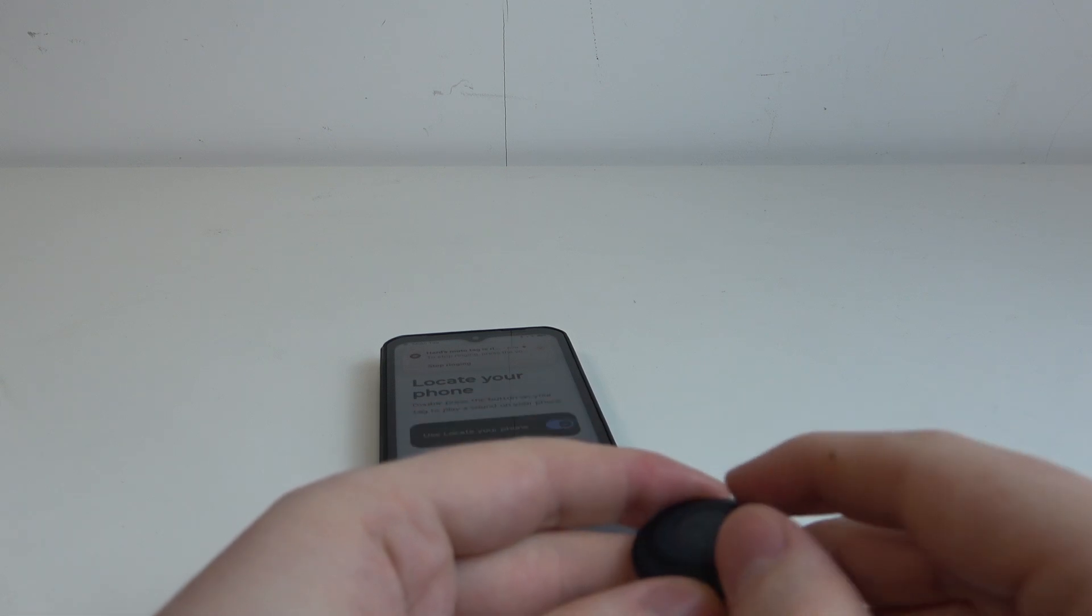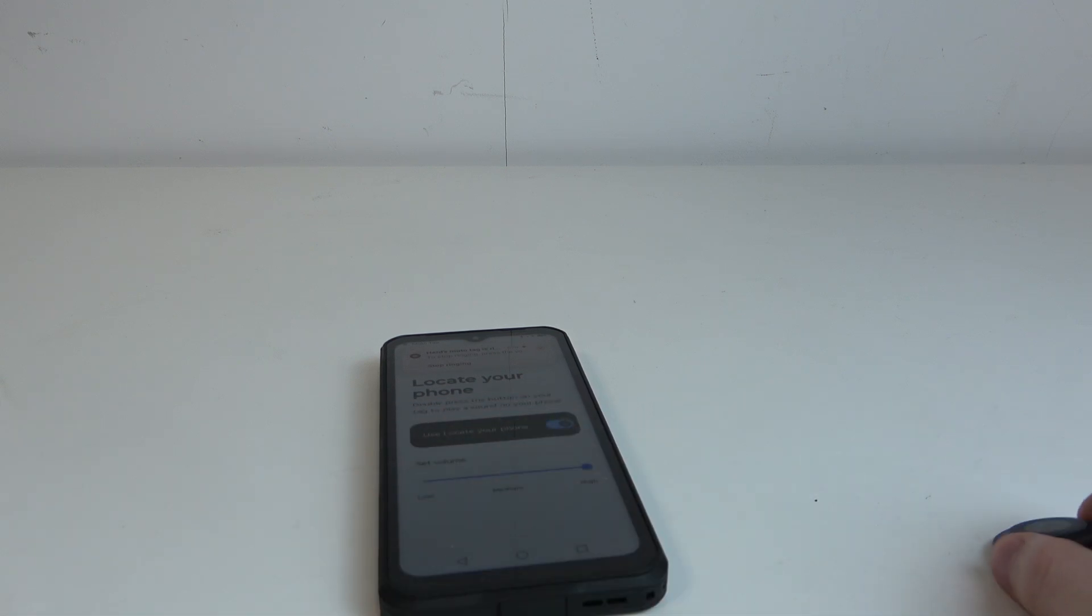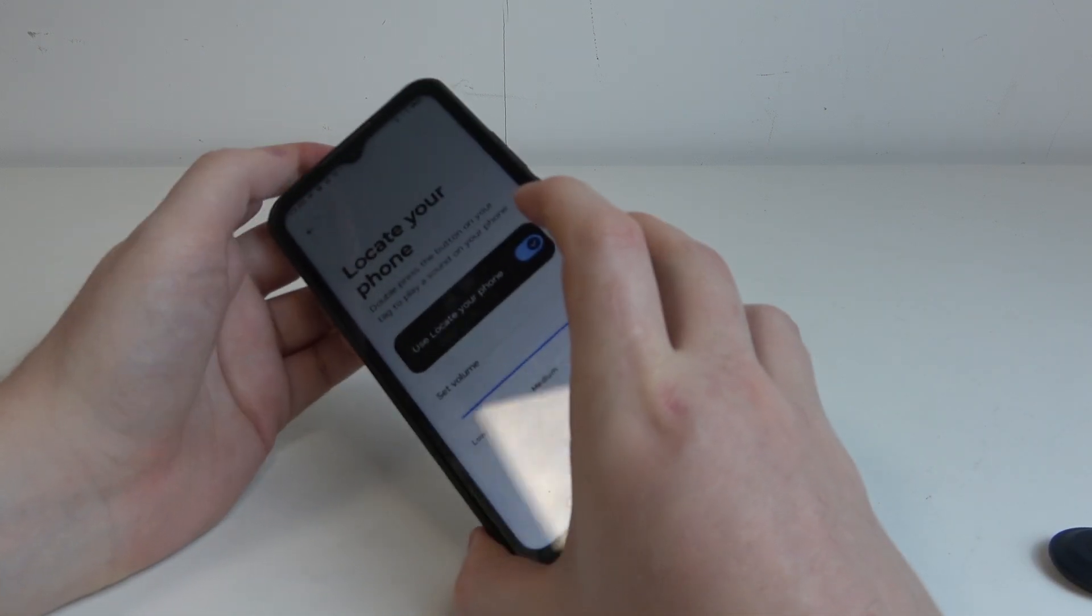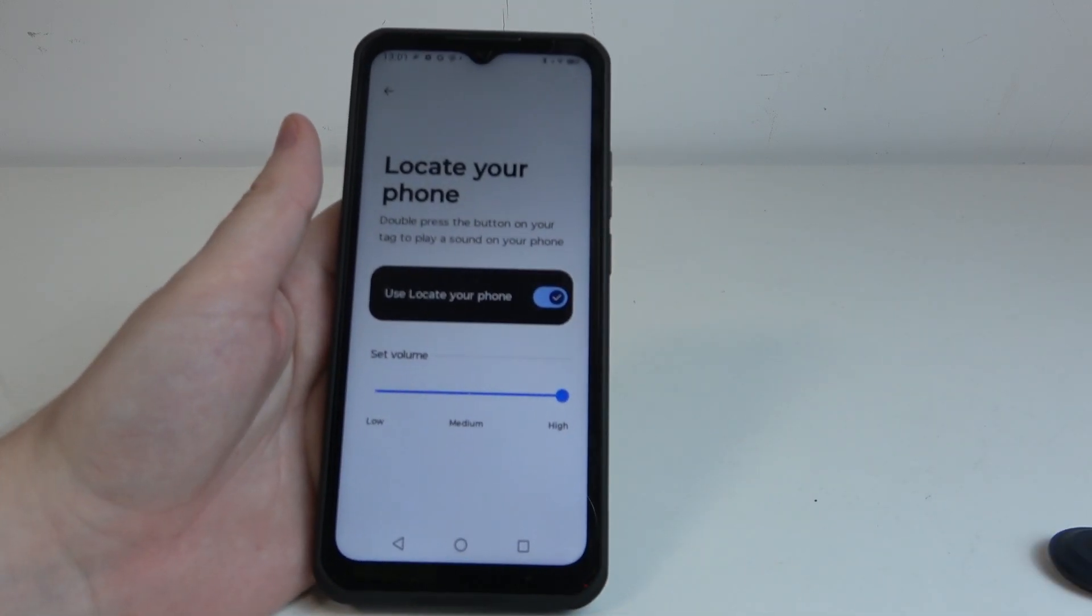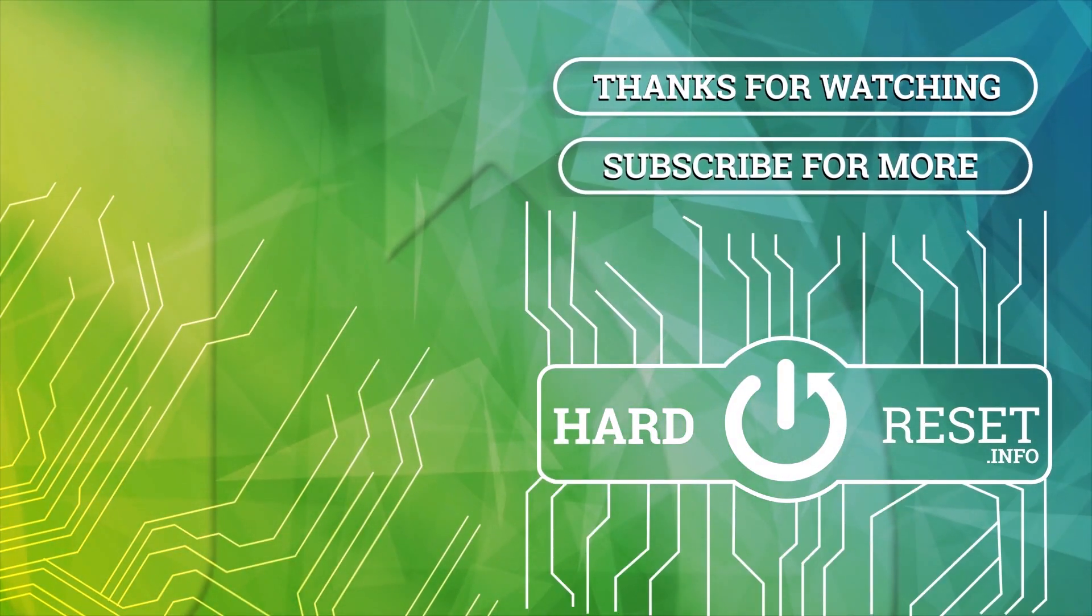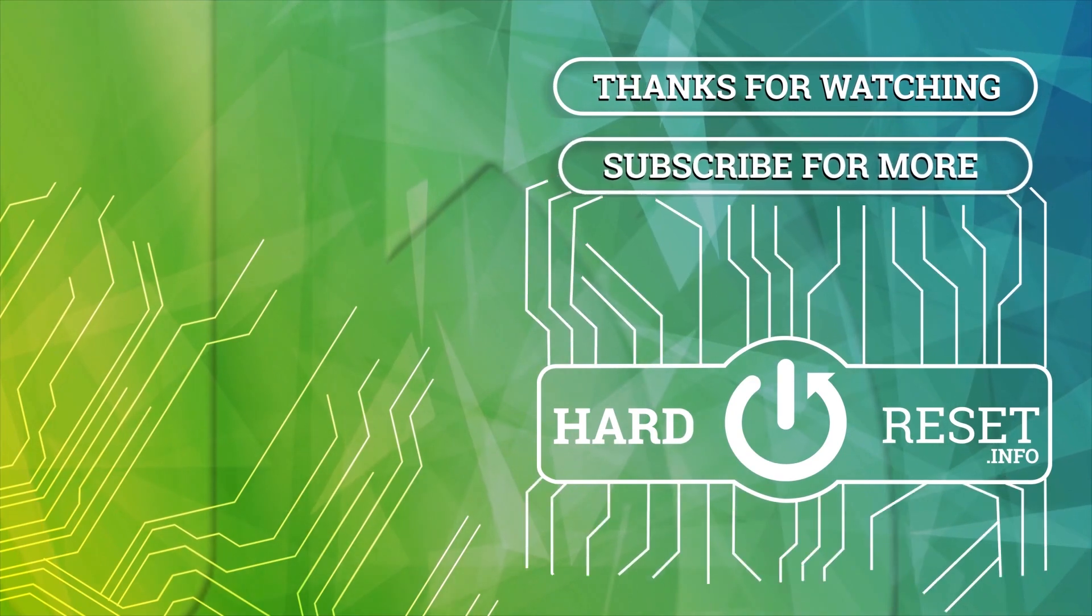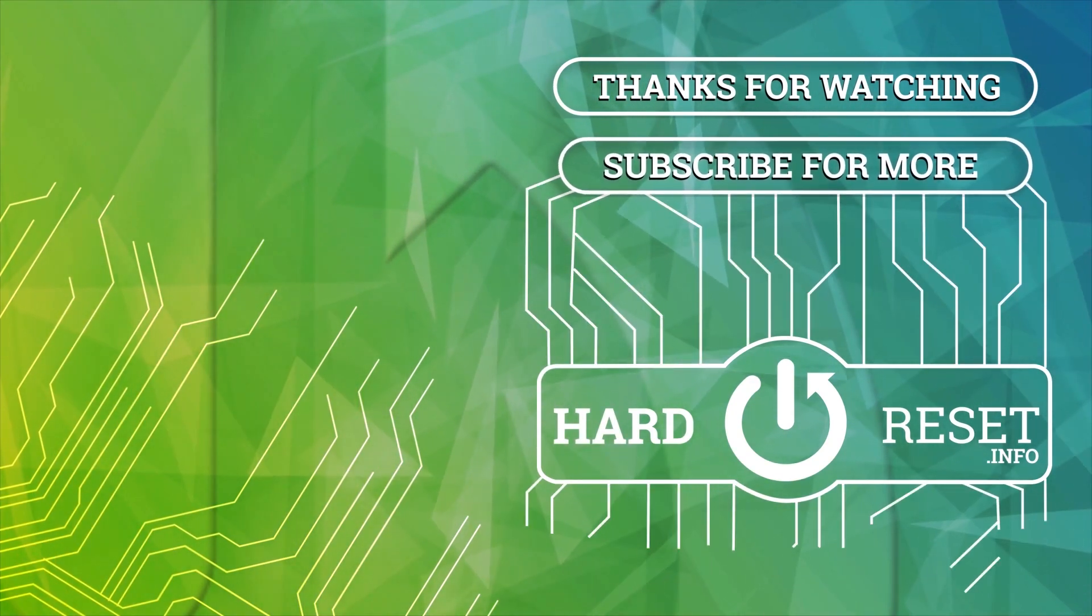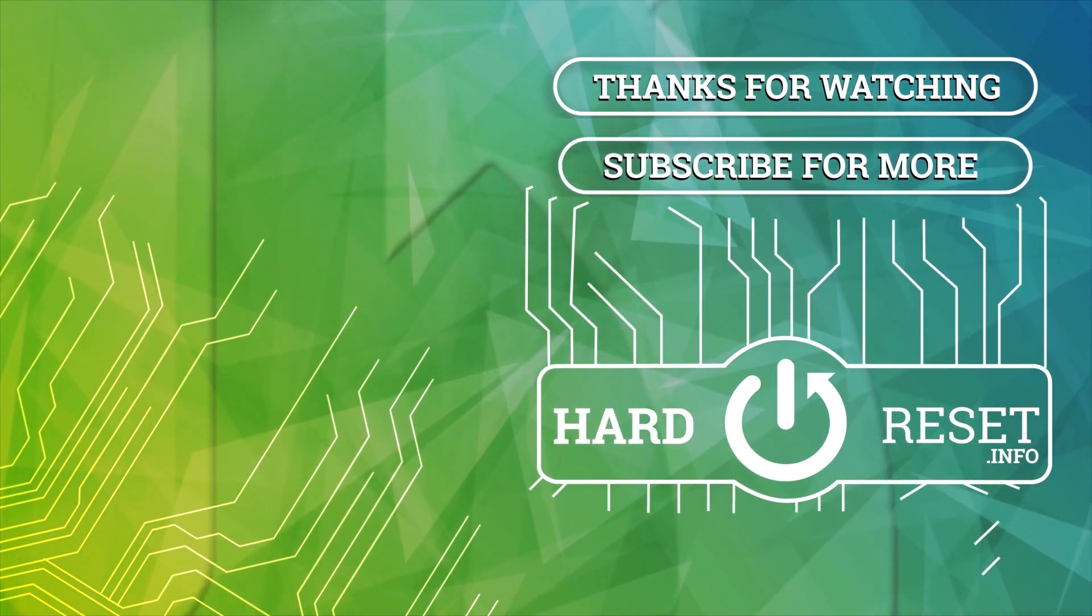And that's it for this video, hope you like it. Please consider subscribing to our channel, leave a like and a comment below. Thank you.